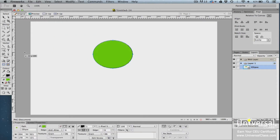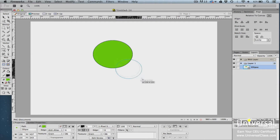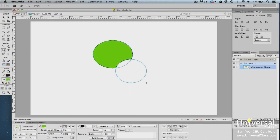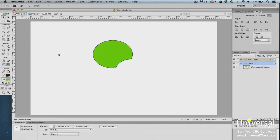To show you how Subtract Punch works, we've drawn an ellipse shape on our canvas. Click on the Subtract Punch mode in the Properties panel, then draw another shape that partially overlaps with the ellipse. The second shape subtracts from the first, or punches out the part of the second shape that overlaps the first.